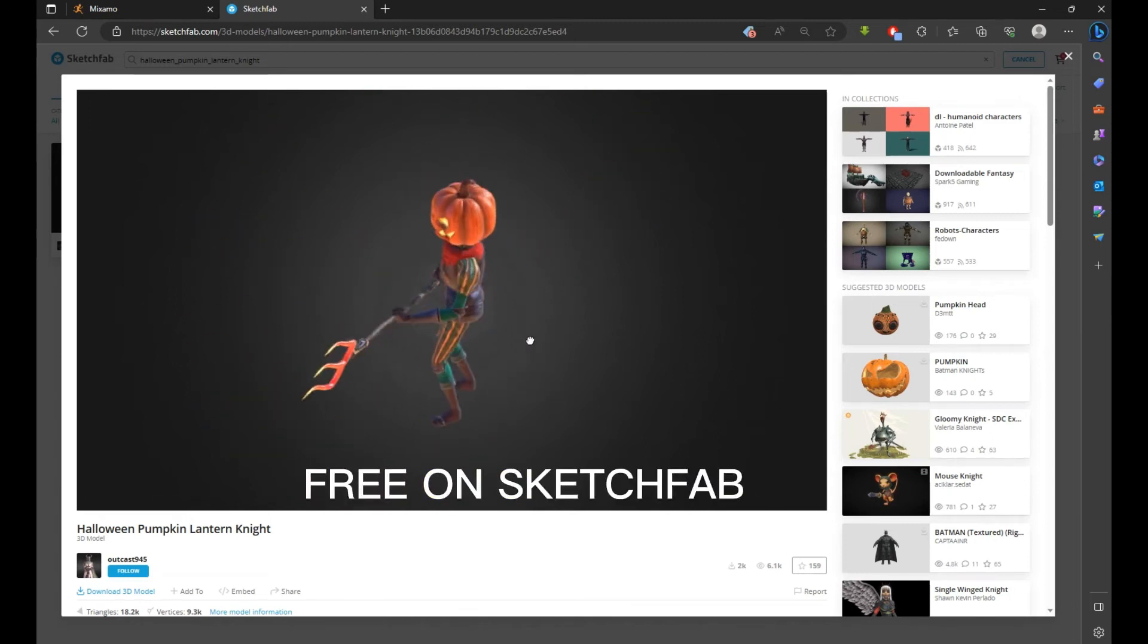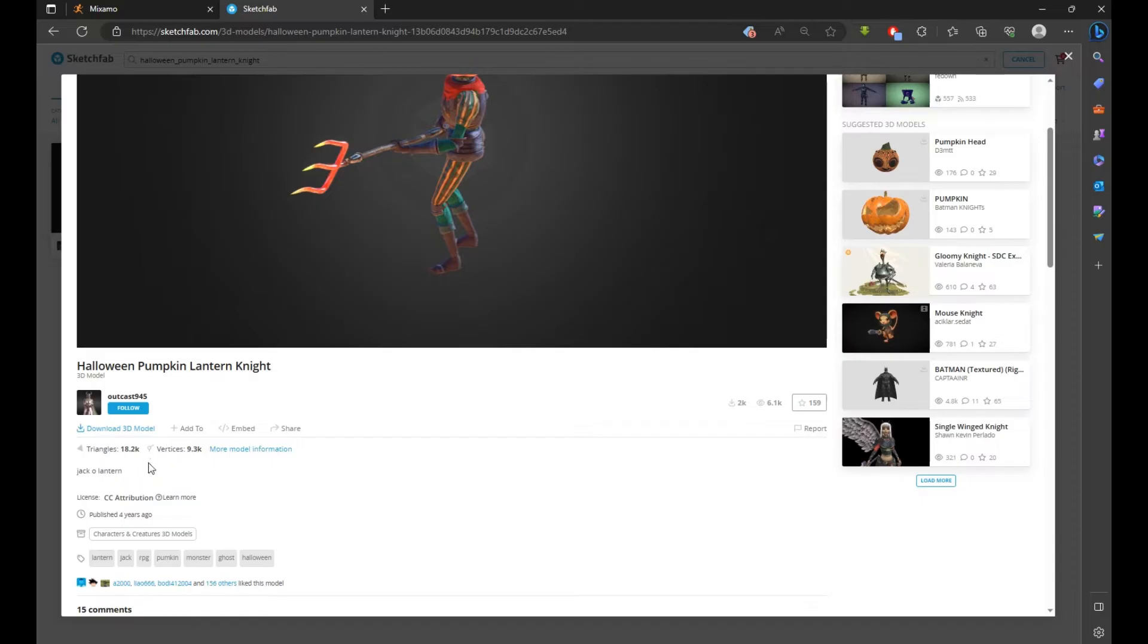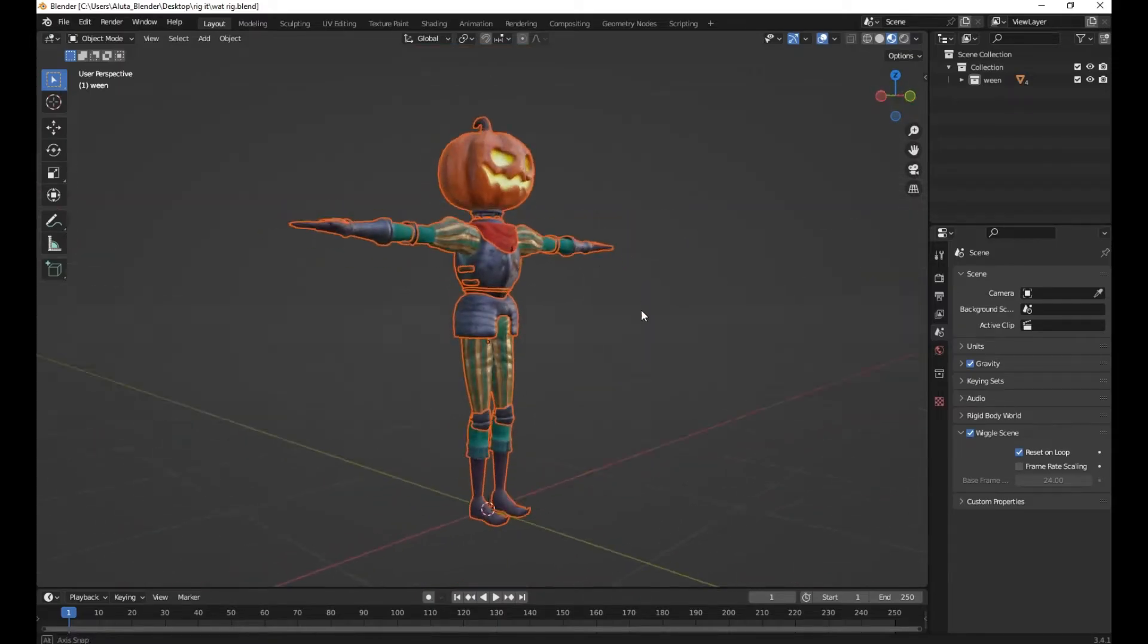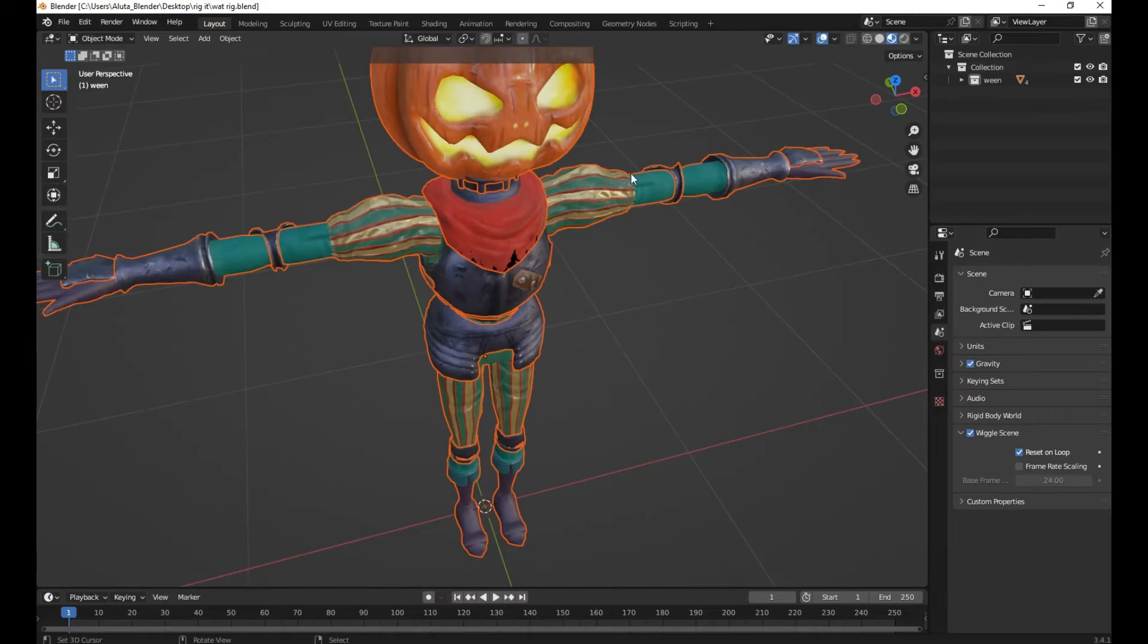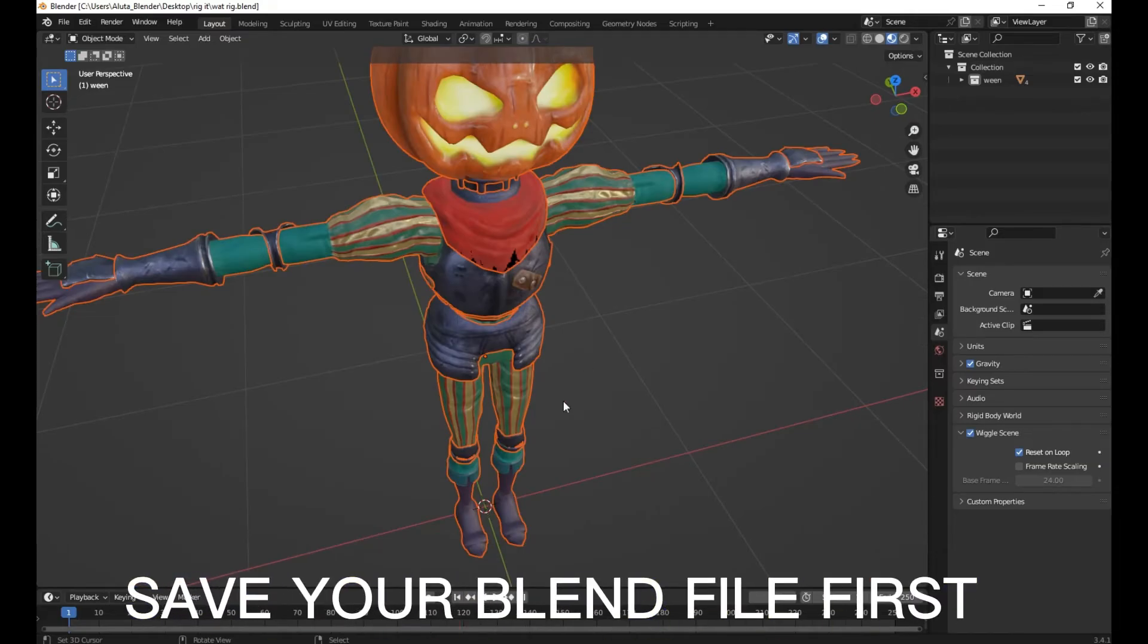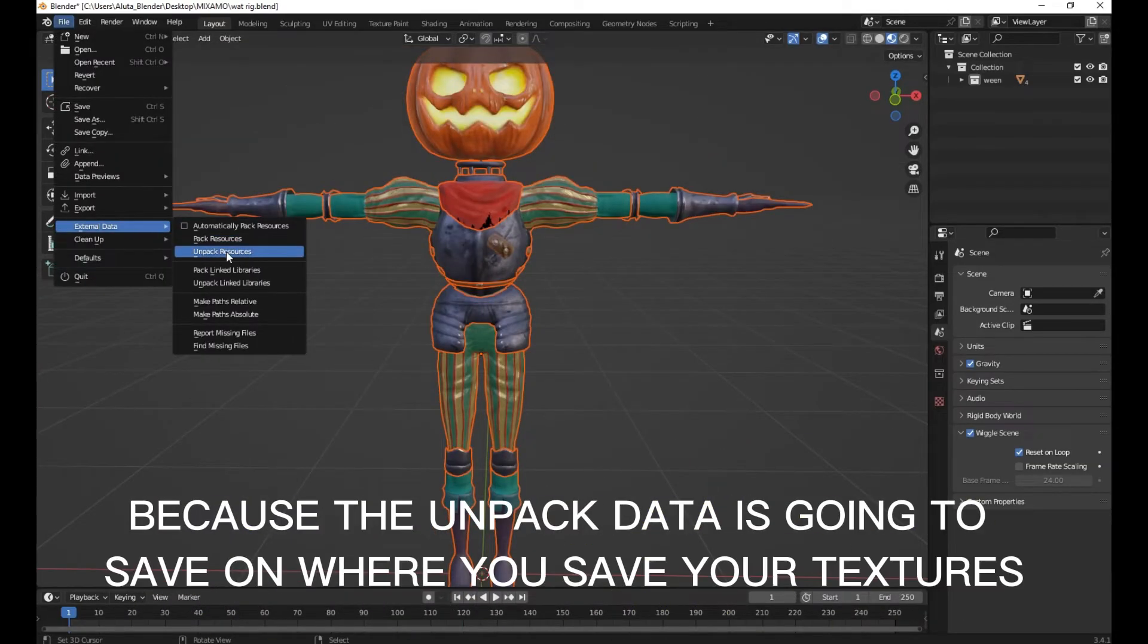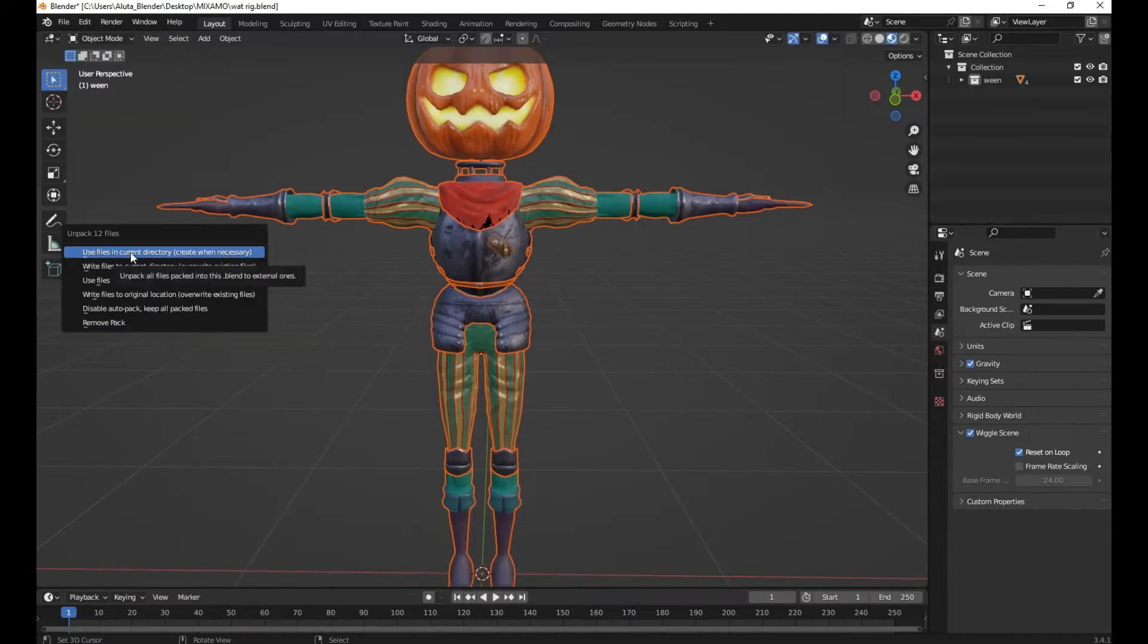Hello guys, in this tutorial I'm going to teach you how to prepare your character and export it to Mixamo and rig it without mixing textures. So first, go to your file, then External Data, and choose Unpack Data, then use files in current directory.